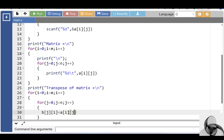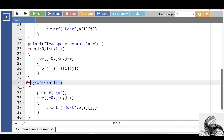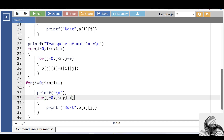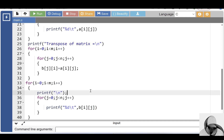The transpose of the matrix is found by interchanging its rows and columns, or columns into rows. Then after that, display the elements of the resultant matrix. The first for loop is for the row and the second for loop is for the column. With the printf function, display the transpose of the matrix as B[i][j], where I is the row index and J is the column index.